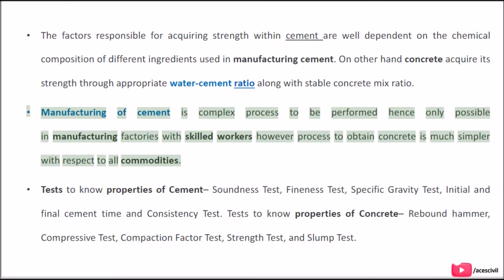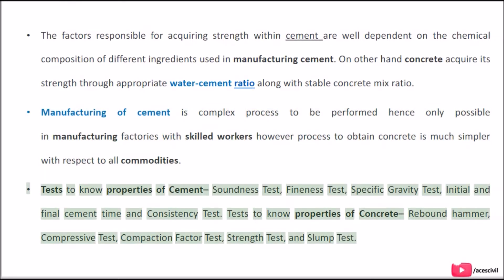Manufacturing of cement is a complex process performed in specialized factories with skilled workers. However, the process to obtain concrete is much simpler. Tests to know properties of cement include soundness test, fineness test, specific gravity test, and initial and final setting time and consistency tests. Tests to know properties of concrete include rebound hammer, compressive test, compaction factor test, strength test, and slump test.